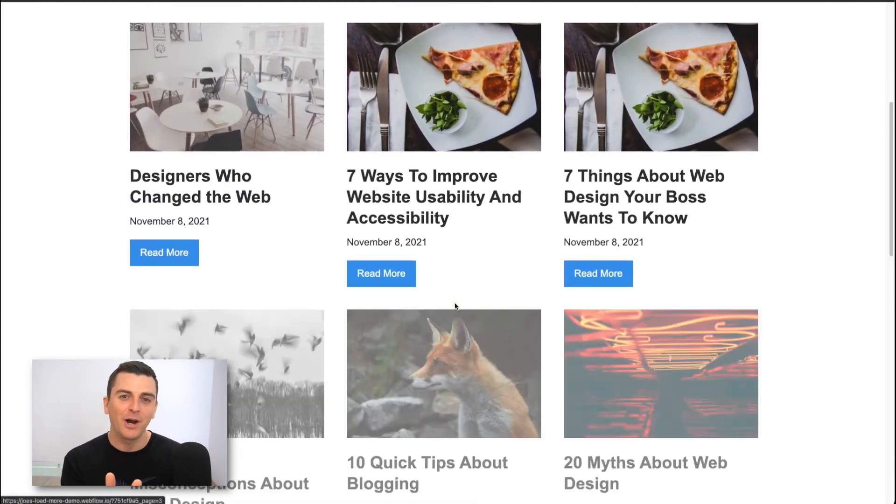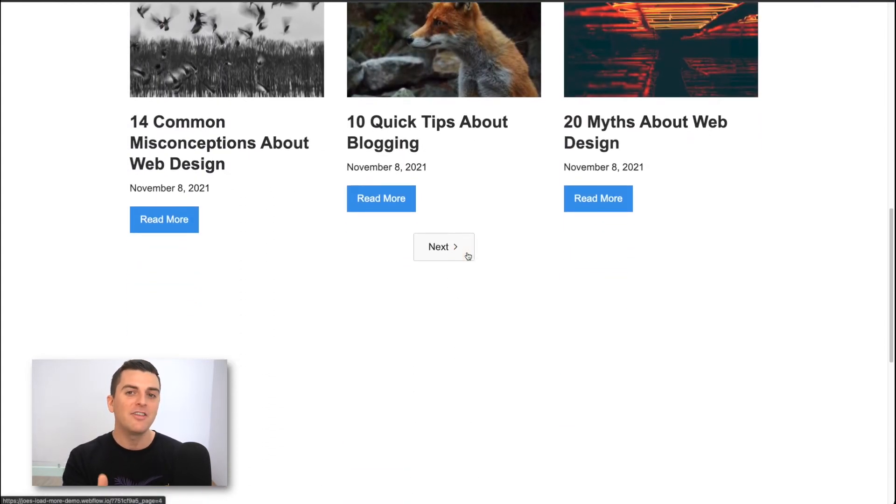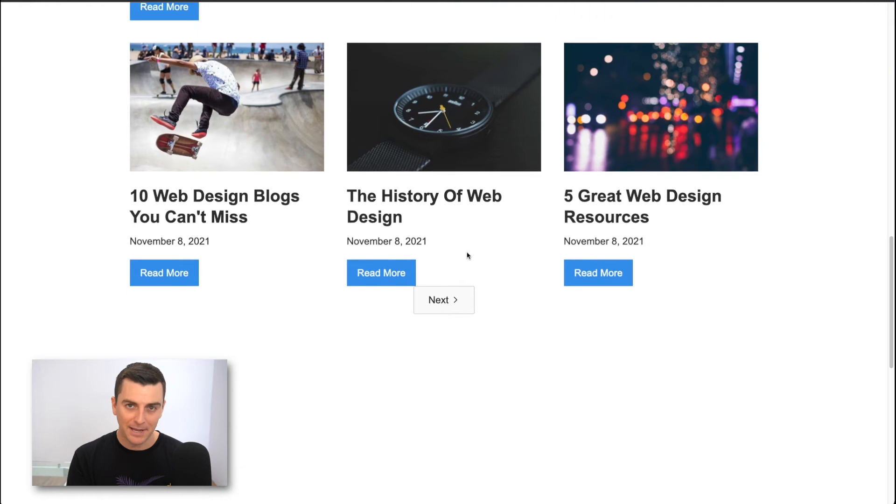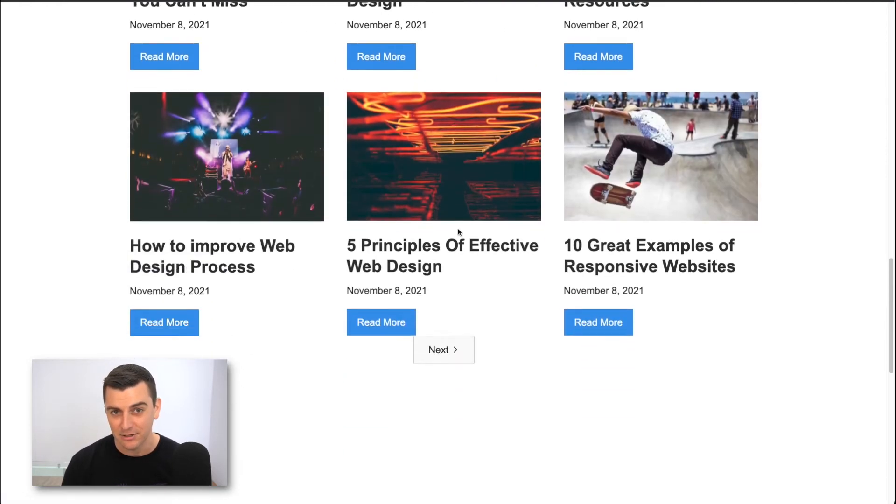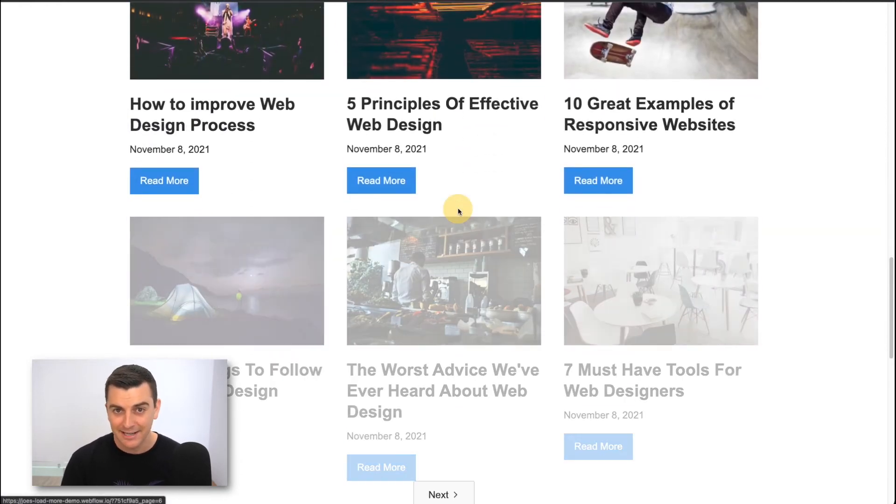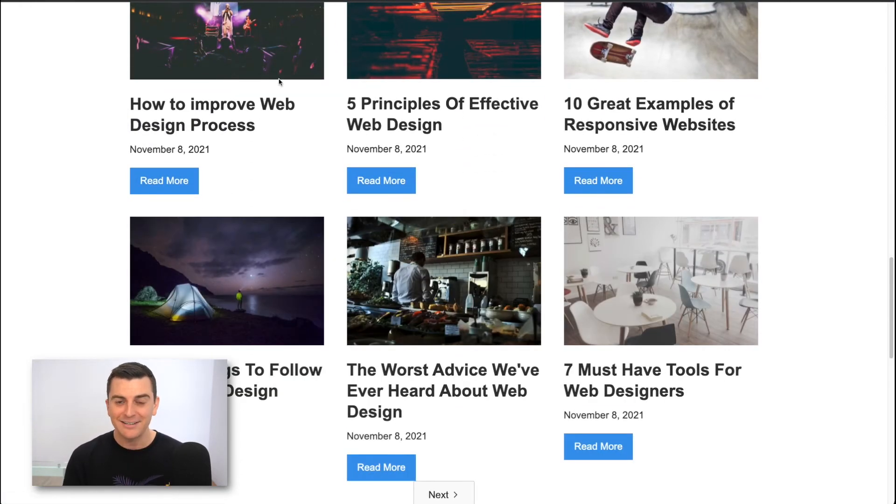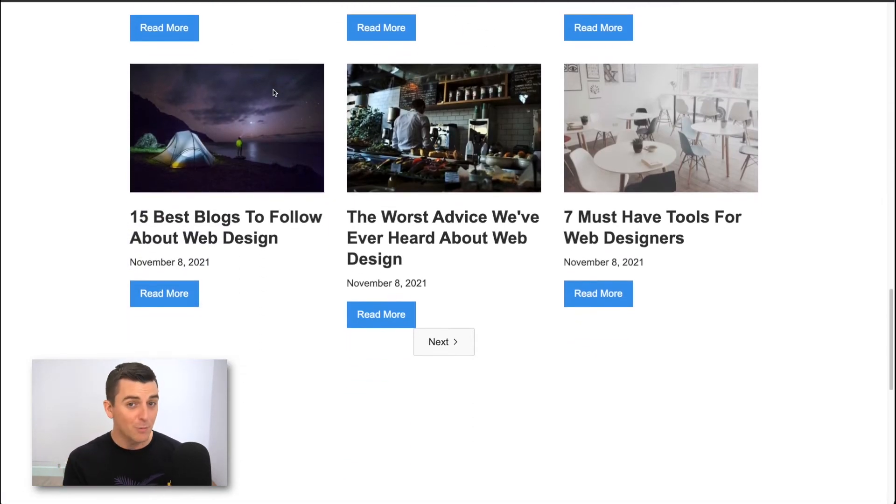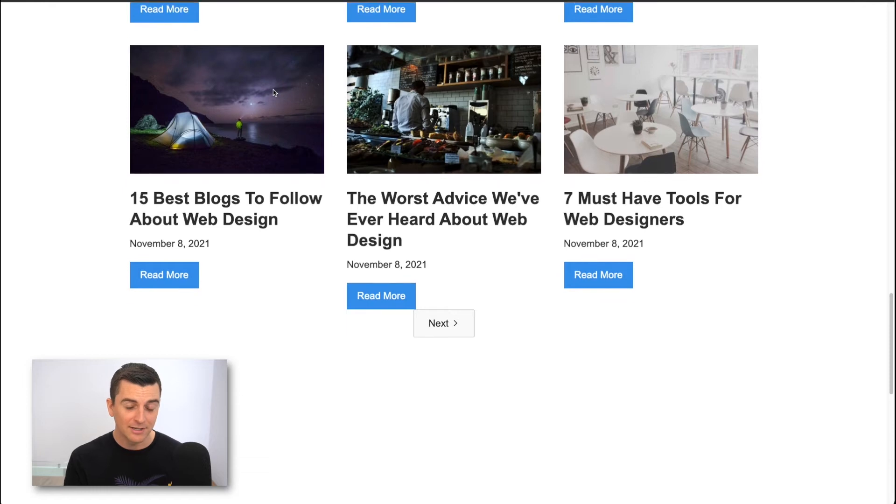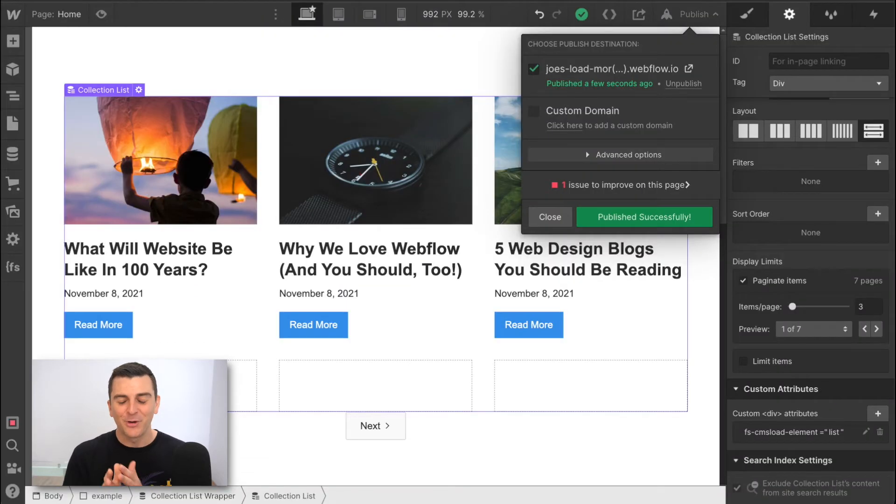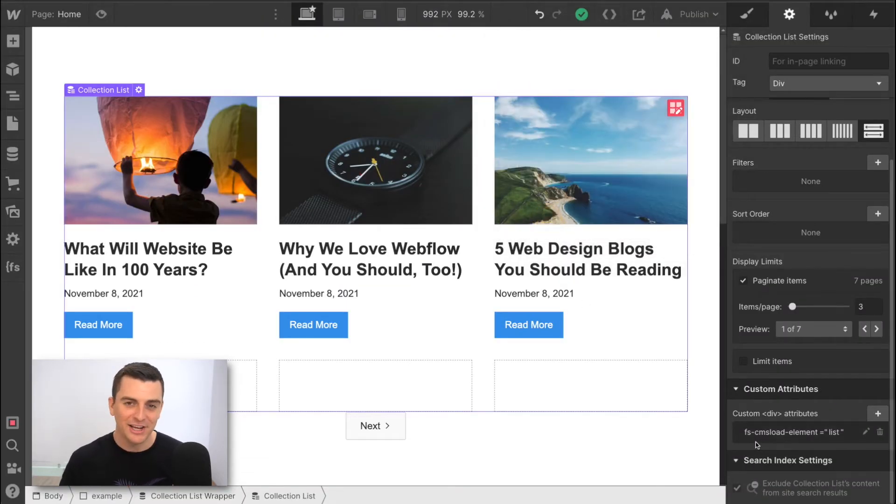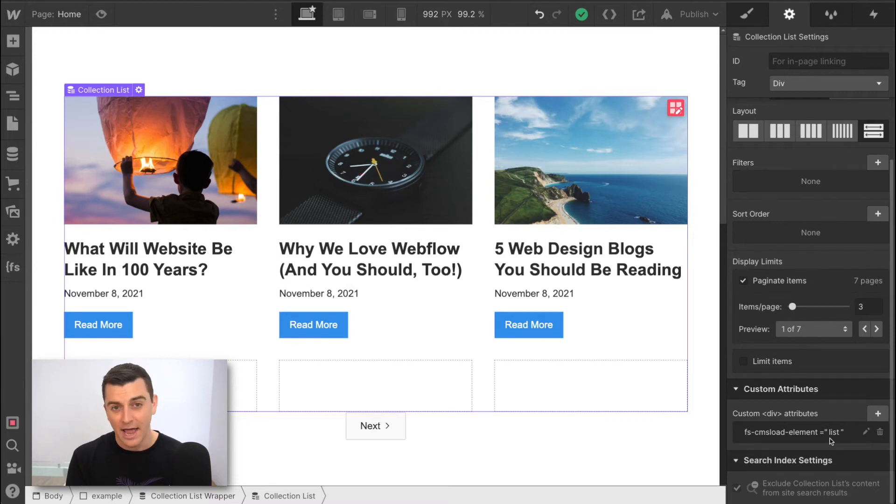Yeah, this is all we have to do to create load more functionality in our Webflow project. Copy the script, copy this attribute. And okay, let's see it work. There we go. Watch as more items are loading on the same page, right under the existing ones. Perfect.